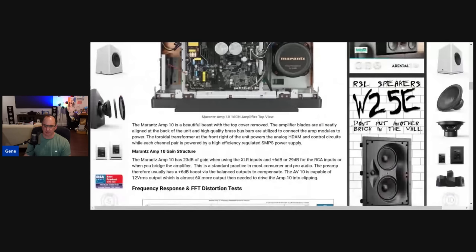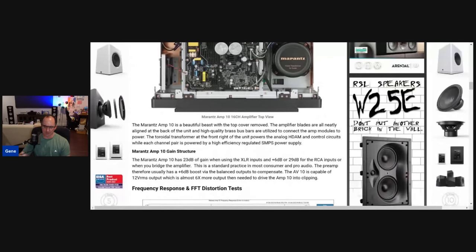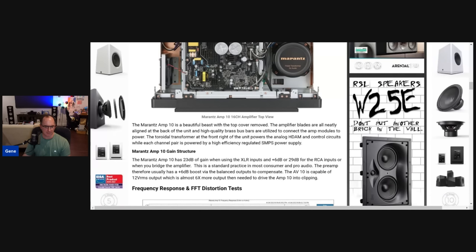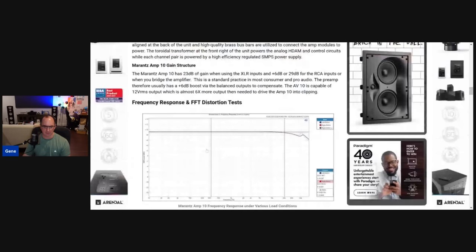And then I just measured the gain with the audio precision. And Marantz specs it as a 29 dB amplifier gain. Now, the input drive, depending on if you're using the XLR or the unbalanced, you get a 6 dB difference there, which is pretty standard that I've seen in amplifiers.